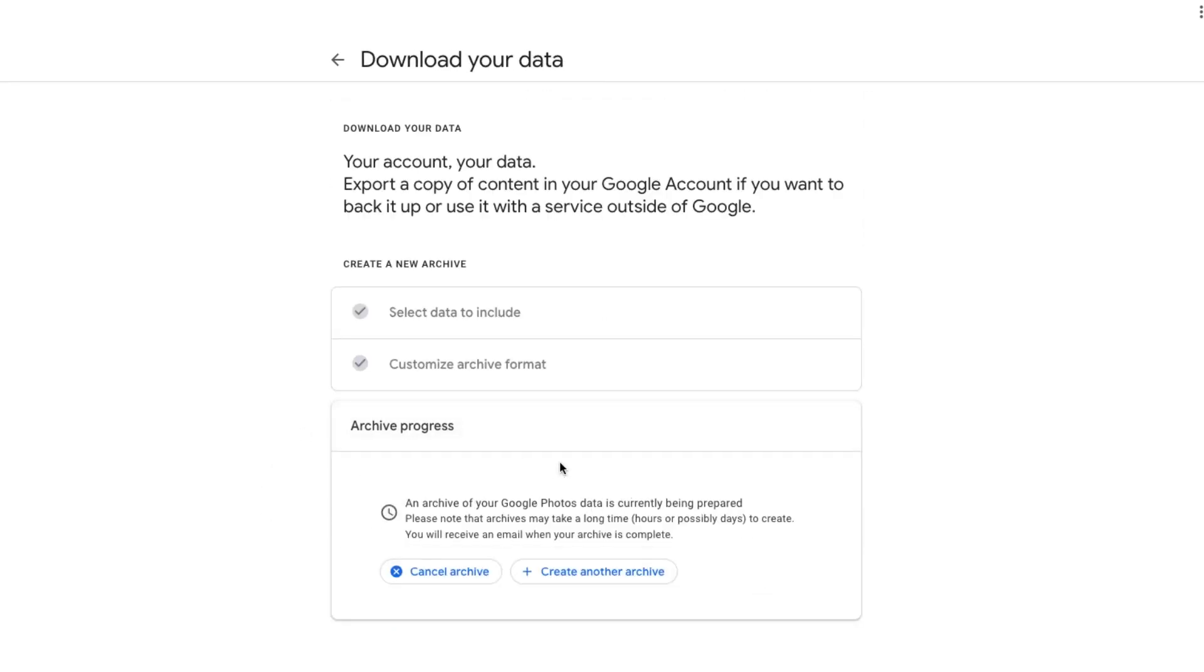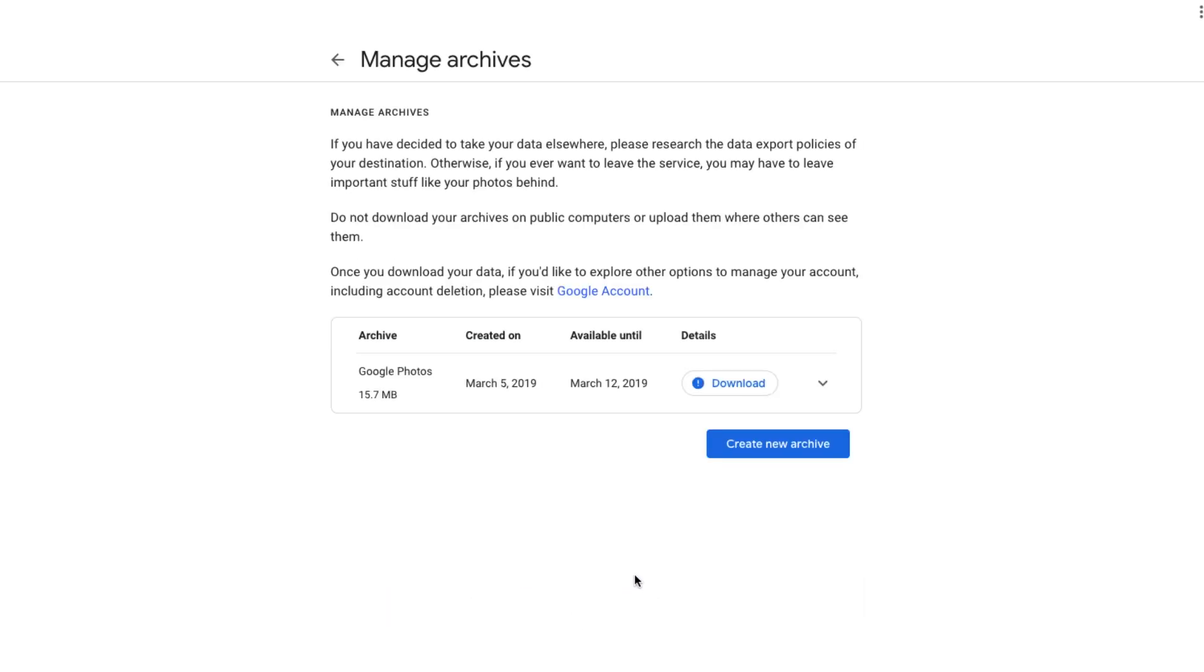Now, basically it'll tell you the progress here. An archive of your Google photos data is currently being prepared. Basically you can cancel it if you've done something wrong, or if you want to do something in the meantime, you can create another archive. If you want to go back and select, as you can tell, as we were talking, it downloaded that folder, those photos that I actually already told it to do.